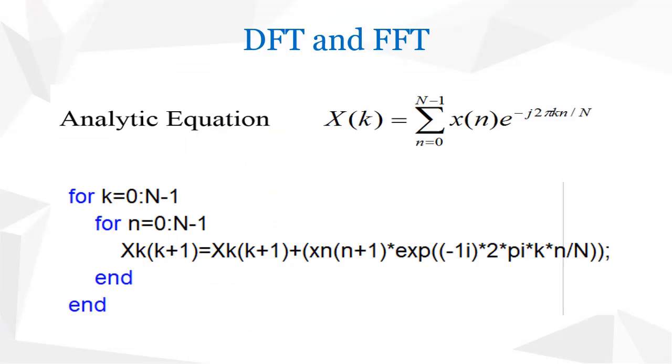Now, let's compare the equation that we derived on MATLAB with the analytic equation of a DFT. We have two for loops for k equals 0 to N minus 1 and for n equals 0 to N minus 1. Then, in the loop, we have X of k, k plus 1 equals X of k, k plus 1 plus x of n, n plus 1 into exponent minus 1i. This is equivalent to minus j into 2 pi k n over N. So, just like the analytic equation we have up there.